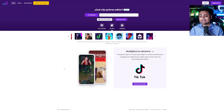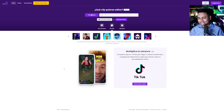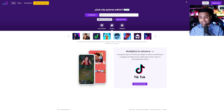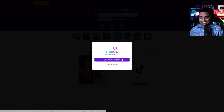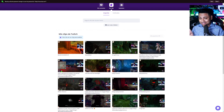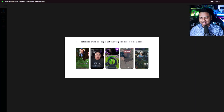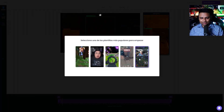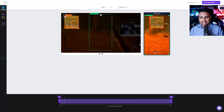Now we're actually going to take a look at this to show you how good it is. Here we are on Nexus Clips — it's actually in Spanish but it is super simple to navigate. Simply go over here and you can paste your Twitch clip URL, or you can log in with Twitch itself. Once you've done that, you'll see all of your clips right here. Let's go ahead and click on a random clip, and you can see all the different formats you can choose from.